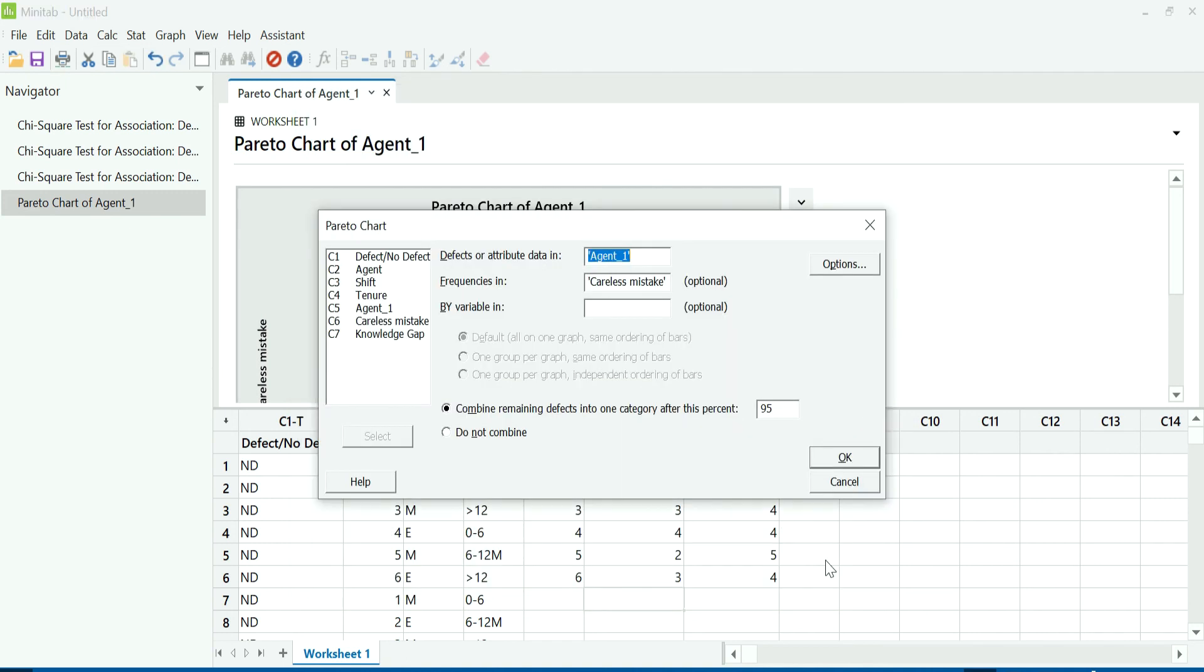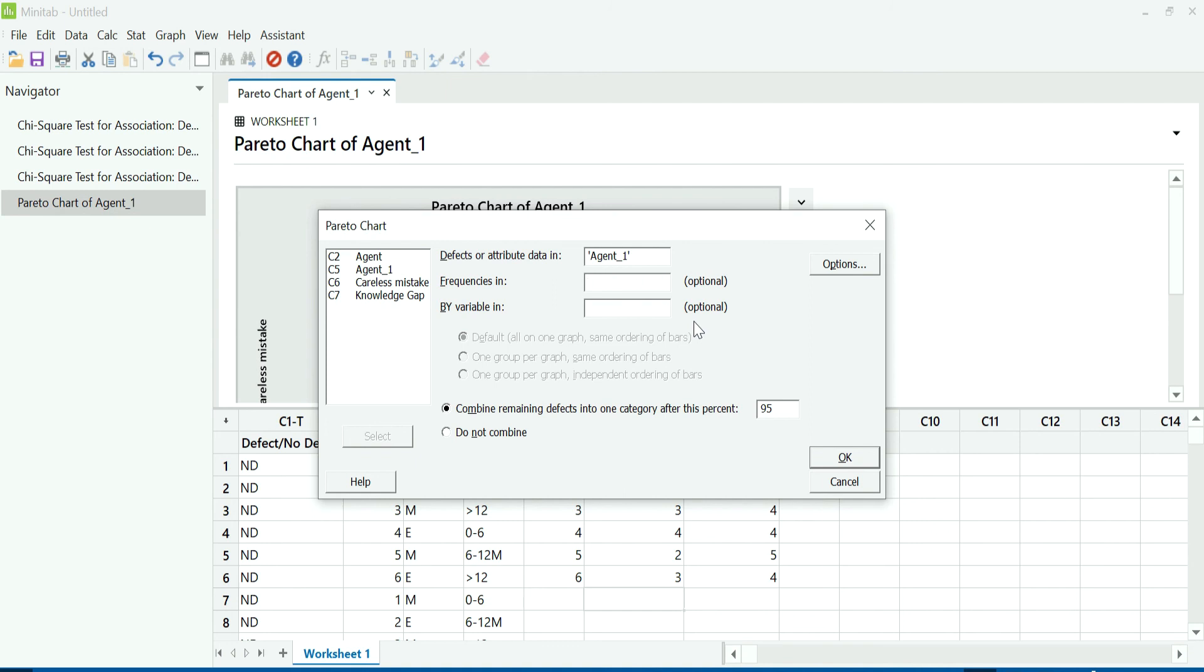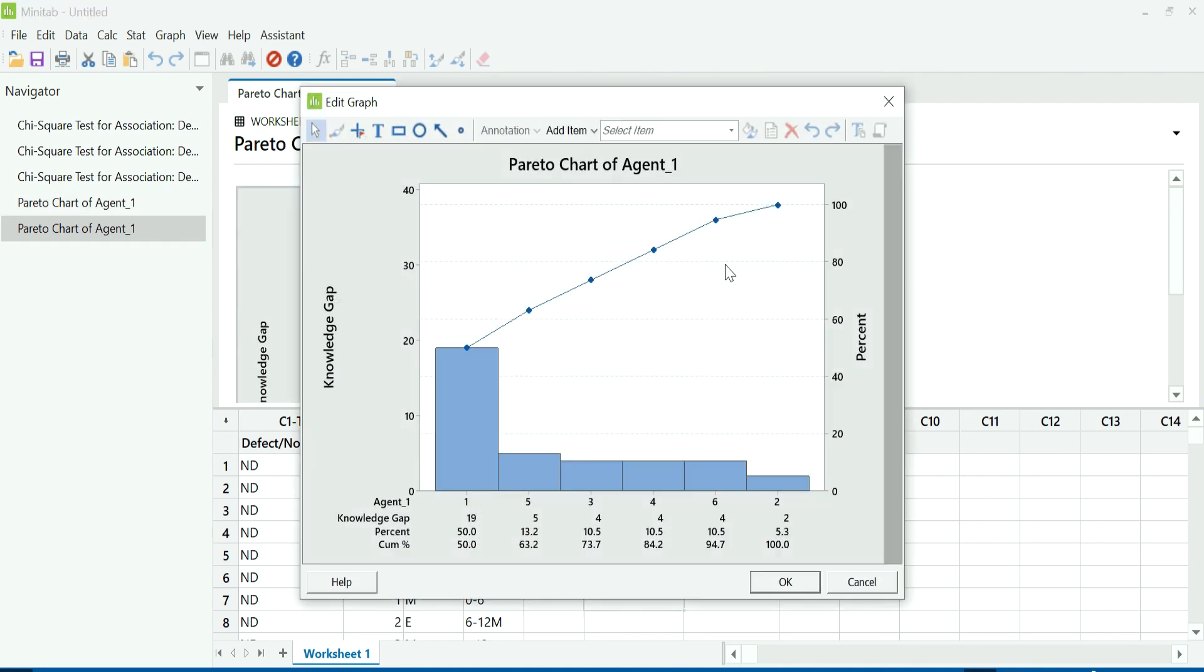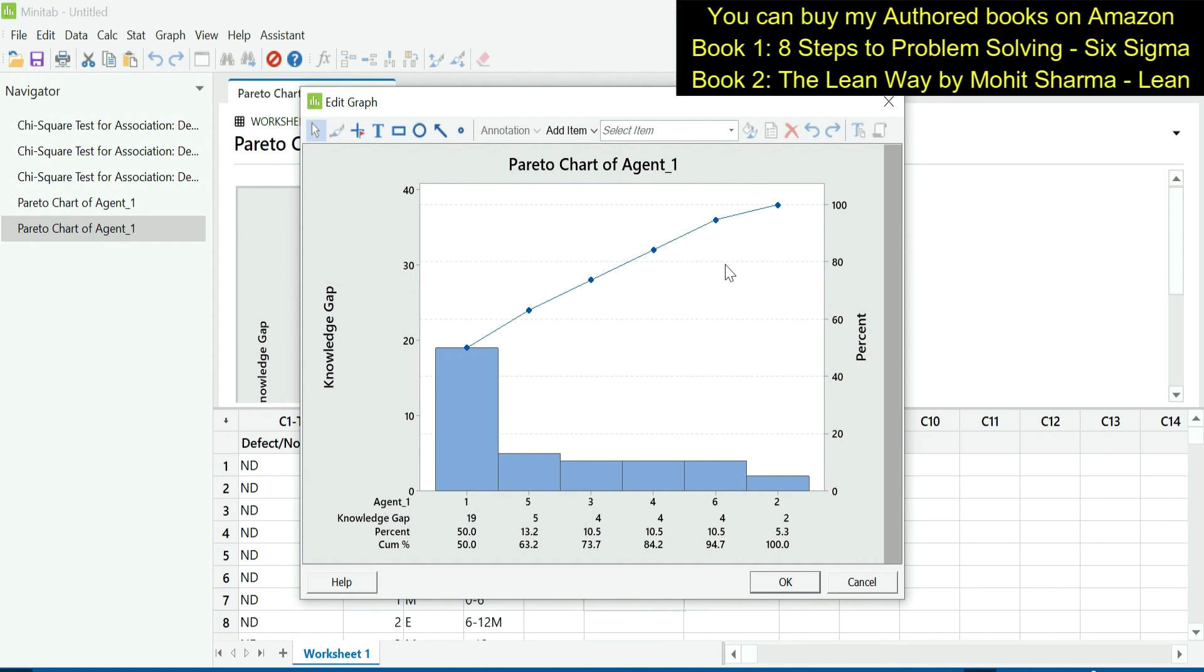I will press Ctrl-E to reach to the previously used screen. Under defects or attribute data, we will select agent_1 only. And under frequencies now, we will change this to knowledge gap. So for knowledge gap Pareto chart, agent 1 is contributing 50 percent of the total errors. So it means when we have to work on agent 1, we have to work on agent 1 from both perspectives. One is the disciplinary issue because of which agent 1 is creating more careless mistakes. And when it comes to training, we also need to keep a high focus on agent 1 because 50 percent contribution is from agent 1.